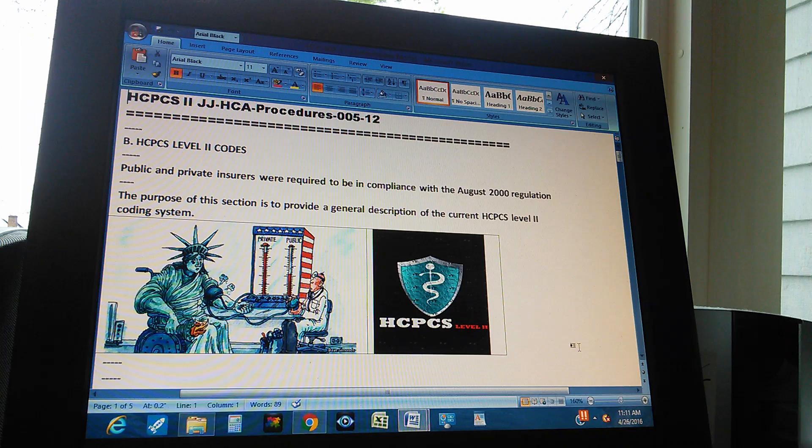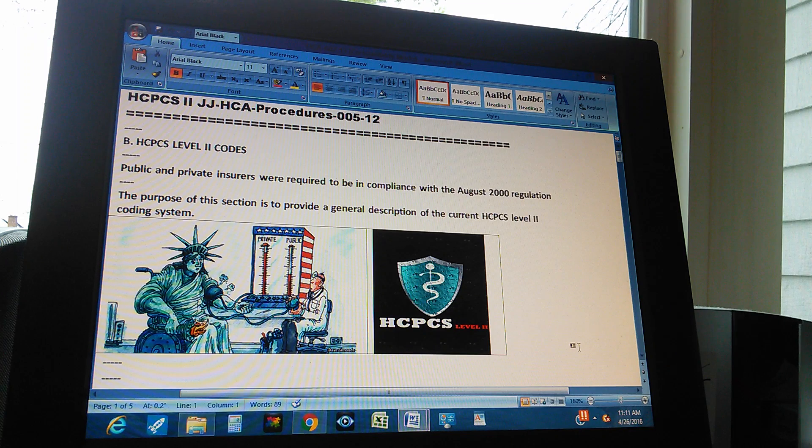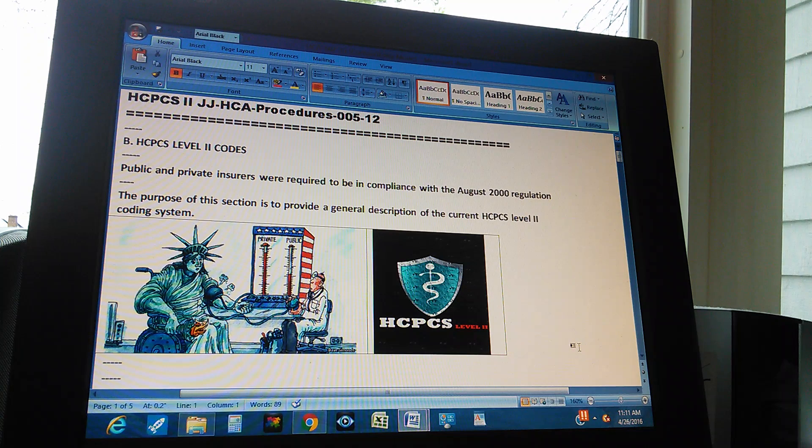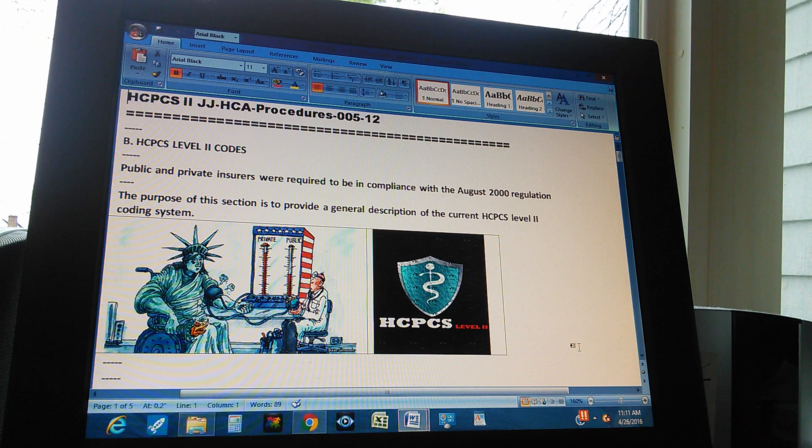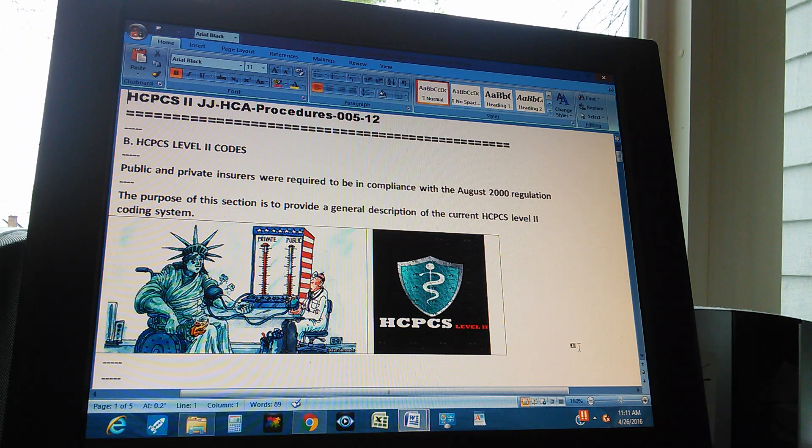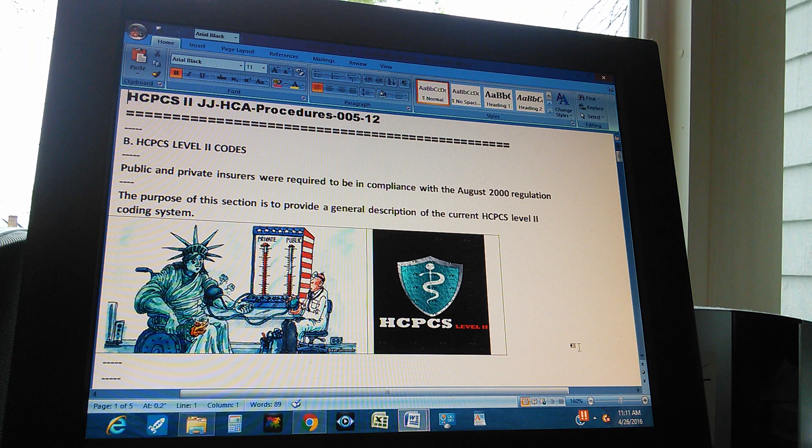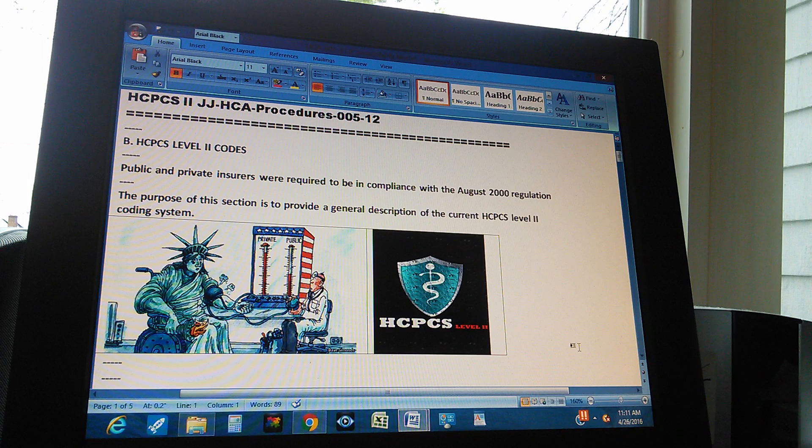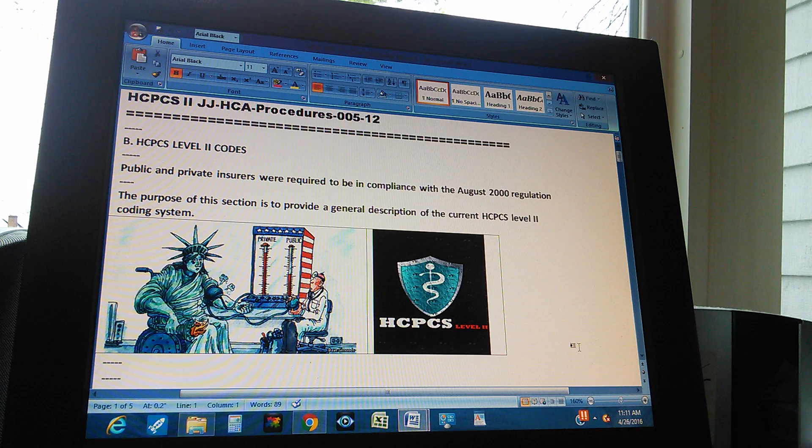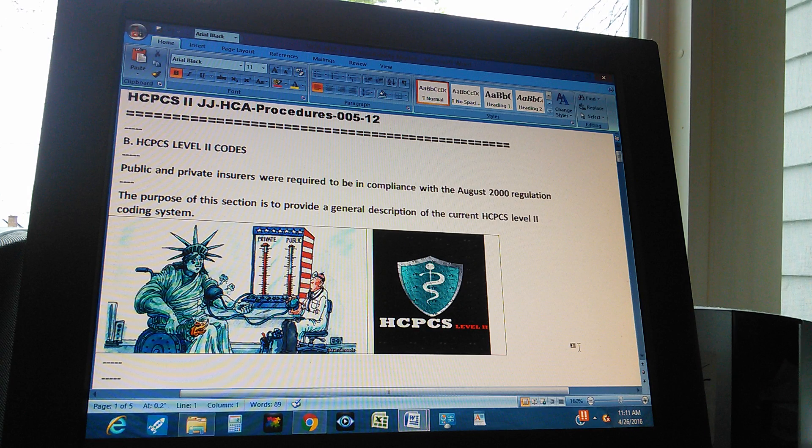Public and private insurance will require to be in compliance with the August 2000 regulation. The purpose of this section is to provide a general description of the current HCPCS Level 2 Coding System.